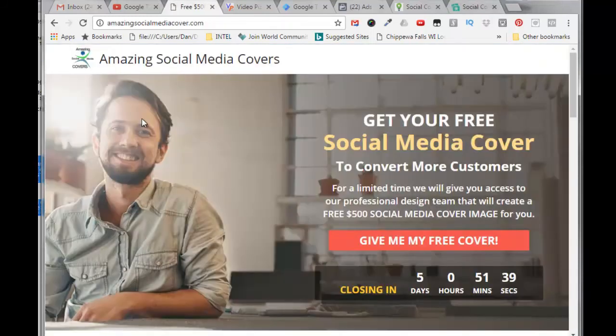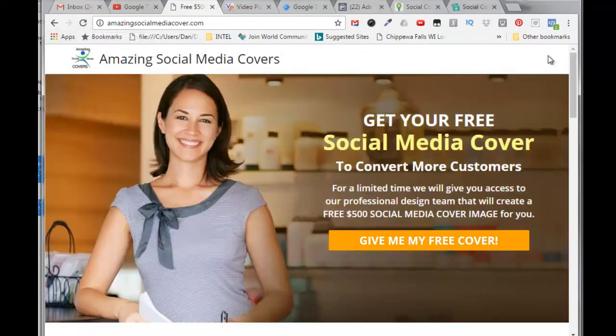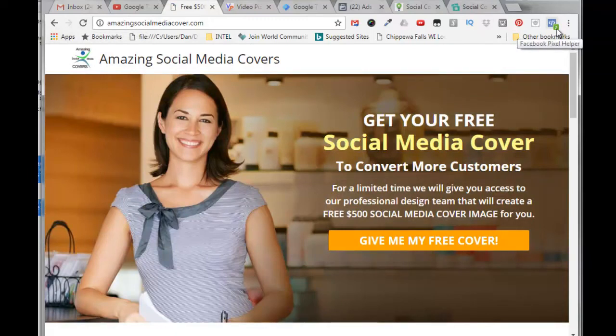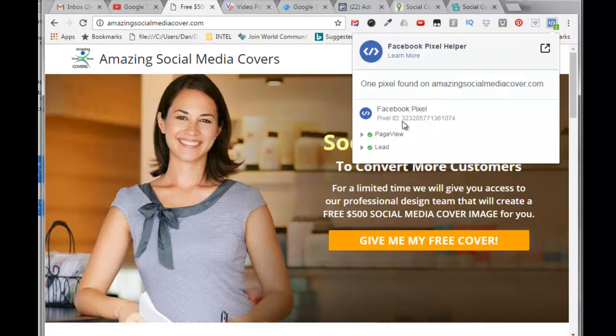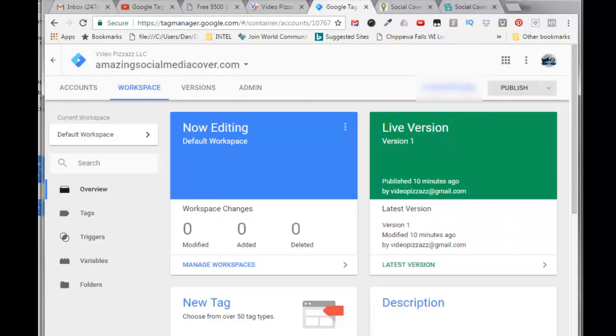So now if we come back over to amazingsocialmediacover.com, refresh it, come over here and you'll see a number two here now under the Facebook pixel helper. If I click on that, it says that there's one pixel found on amazingsocialmediacover.com. Here's the pixel ID, and a page view and a lead is selected.